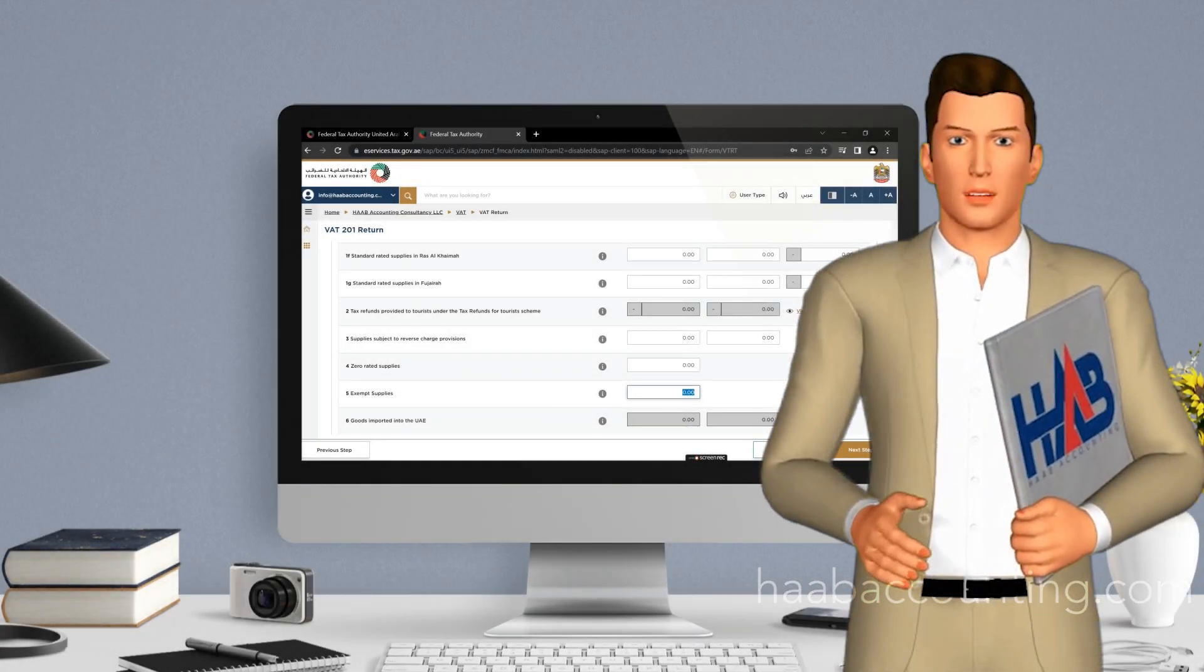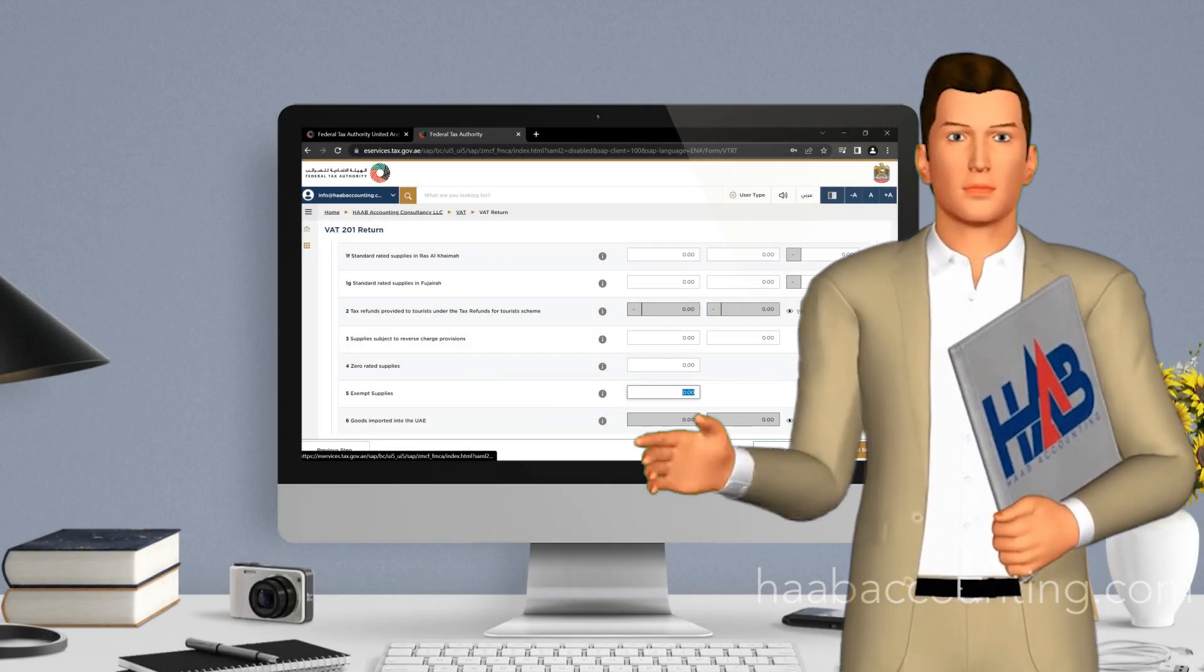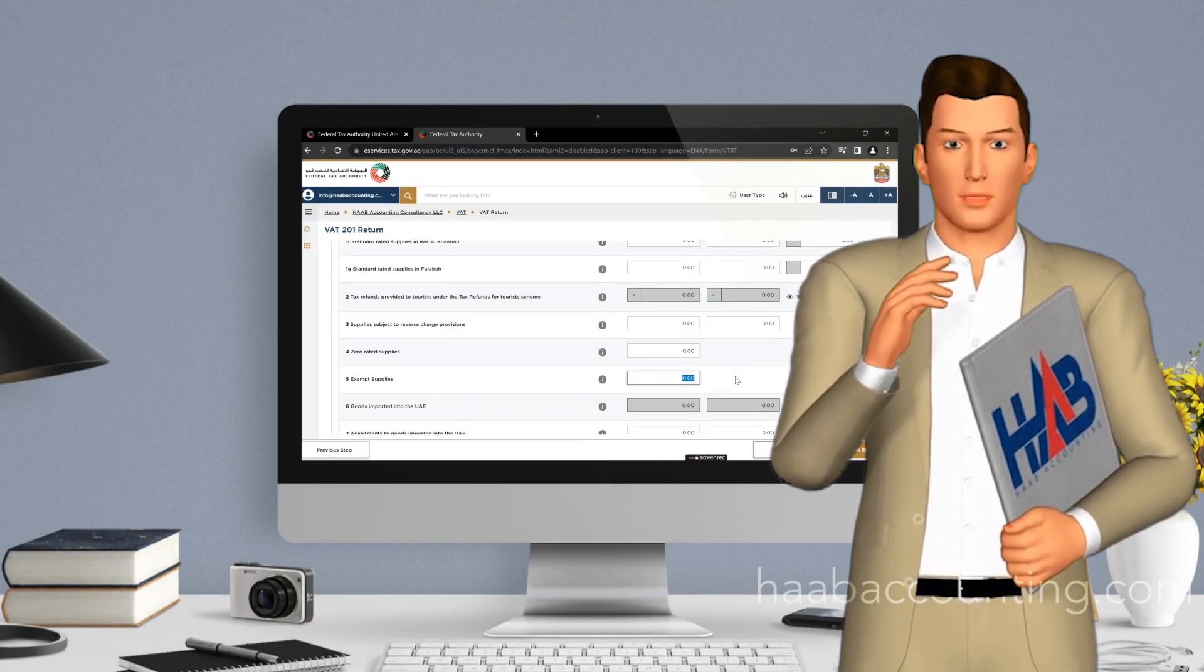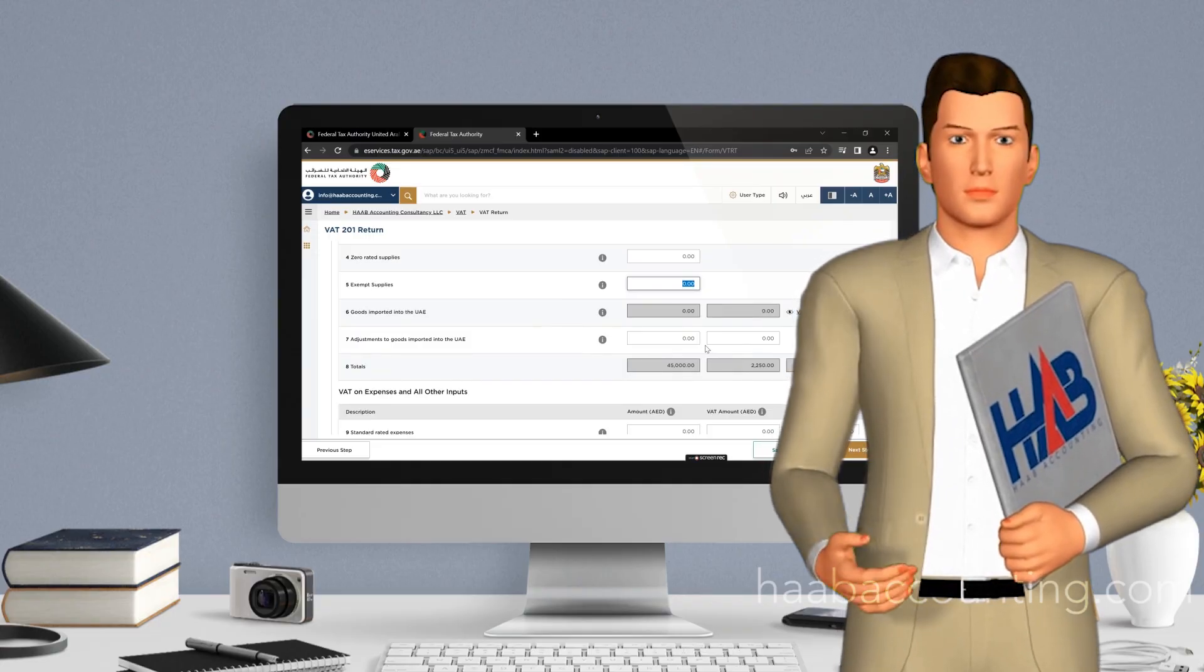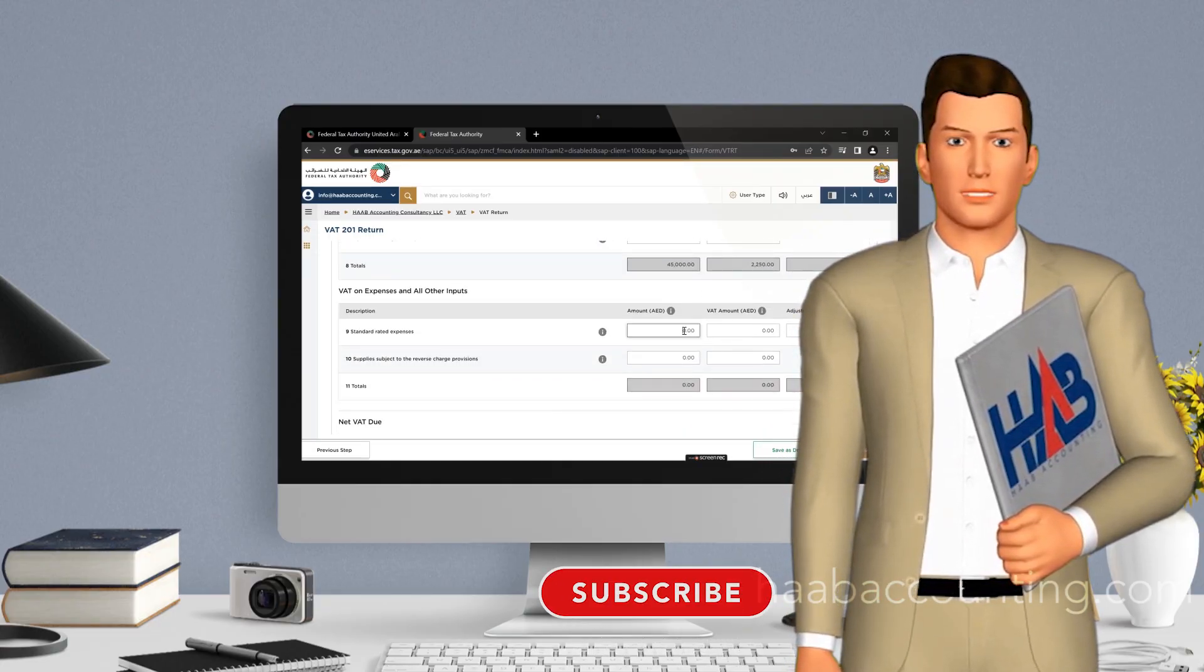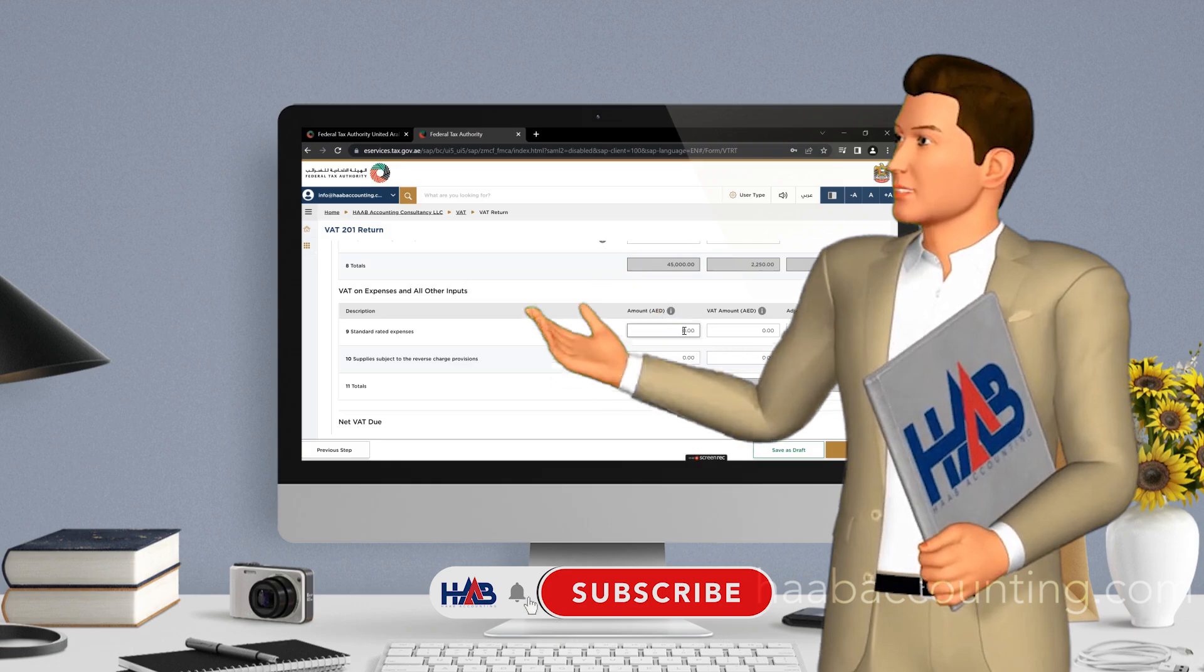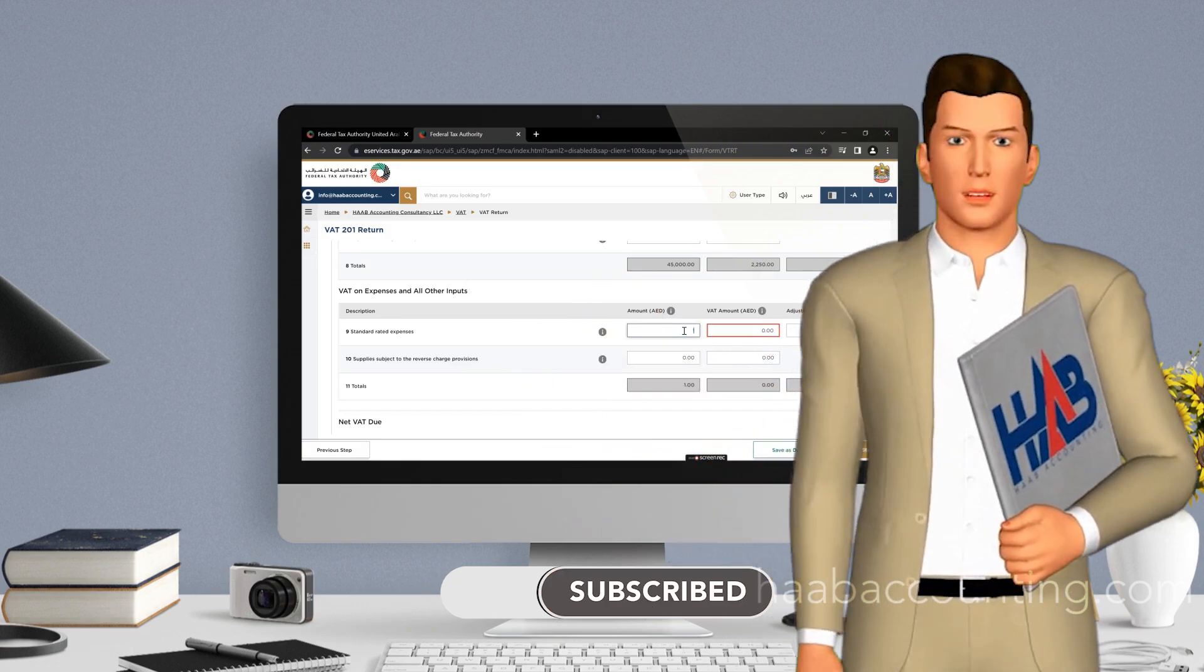Remember that tax laws and regulations can change, so it's always a good idea to stay updated with any updates or modifications to the process. If you found this video helpful, please give it a thumbs up and subscribe for more informative content.